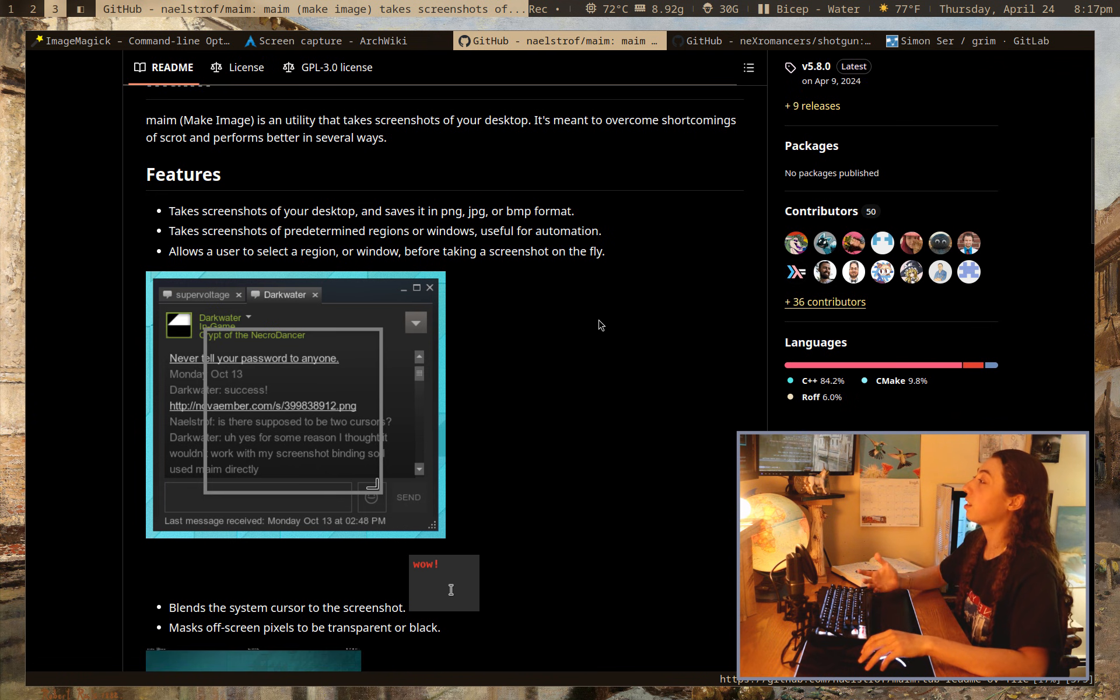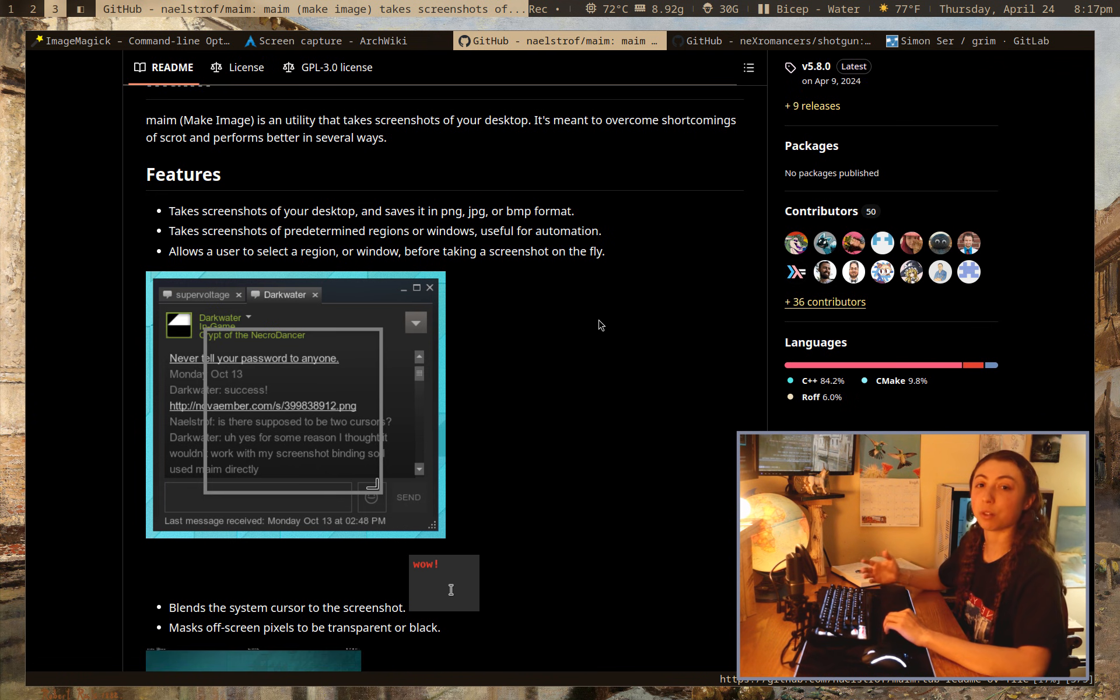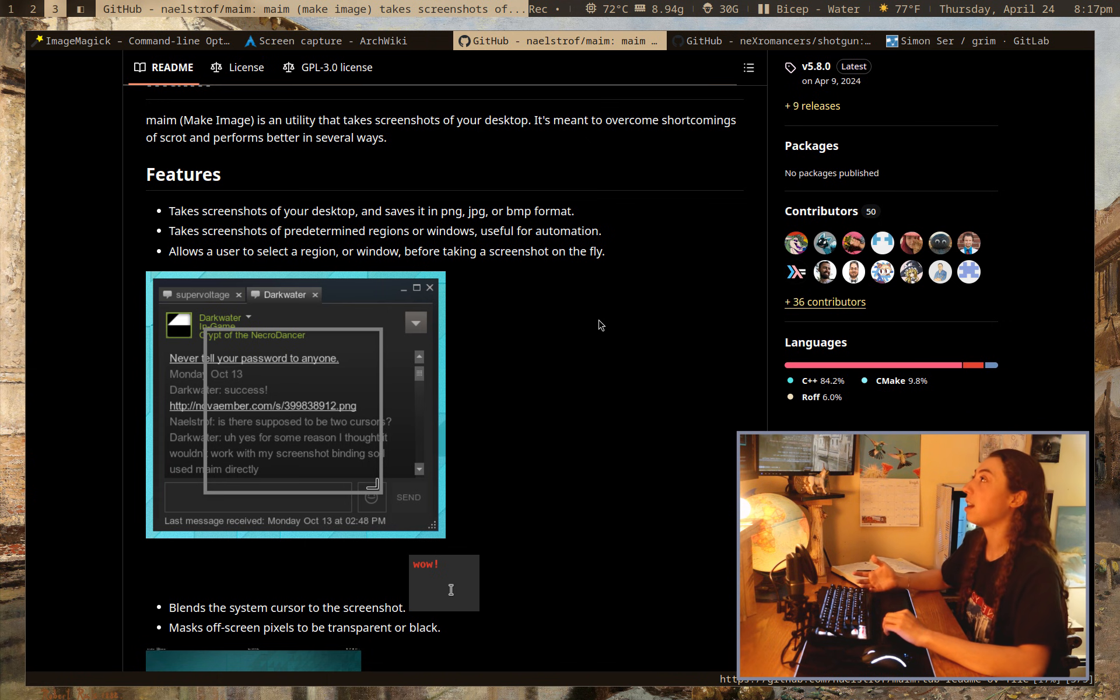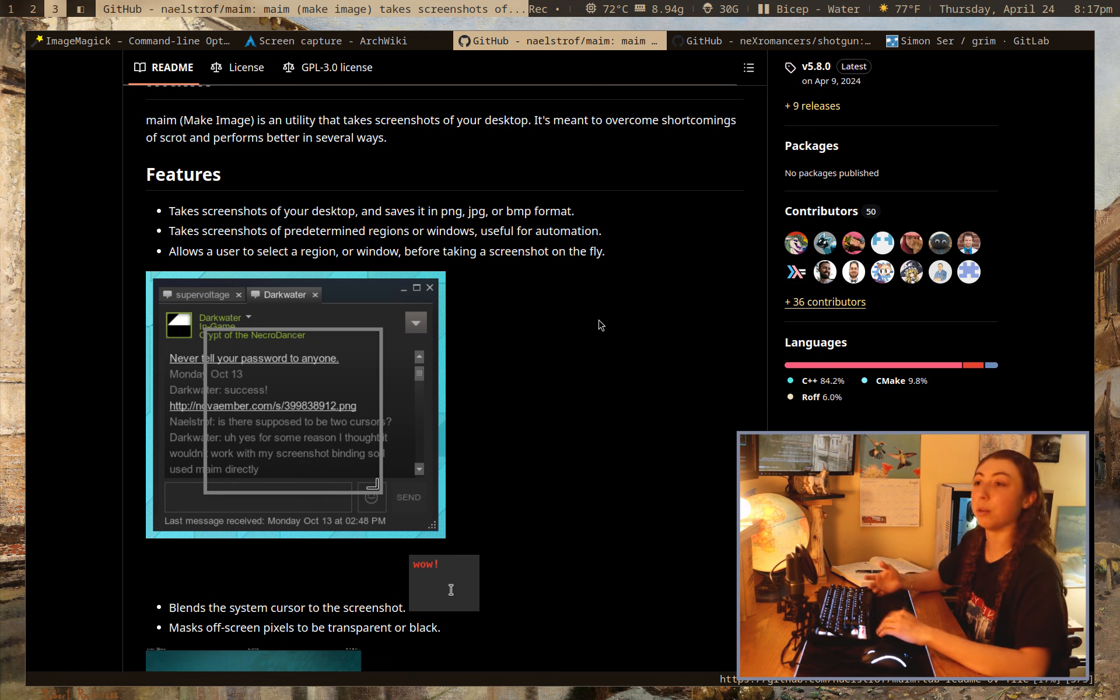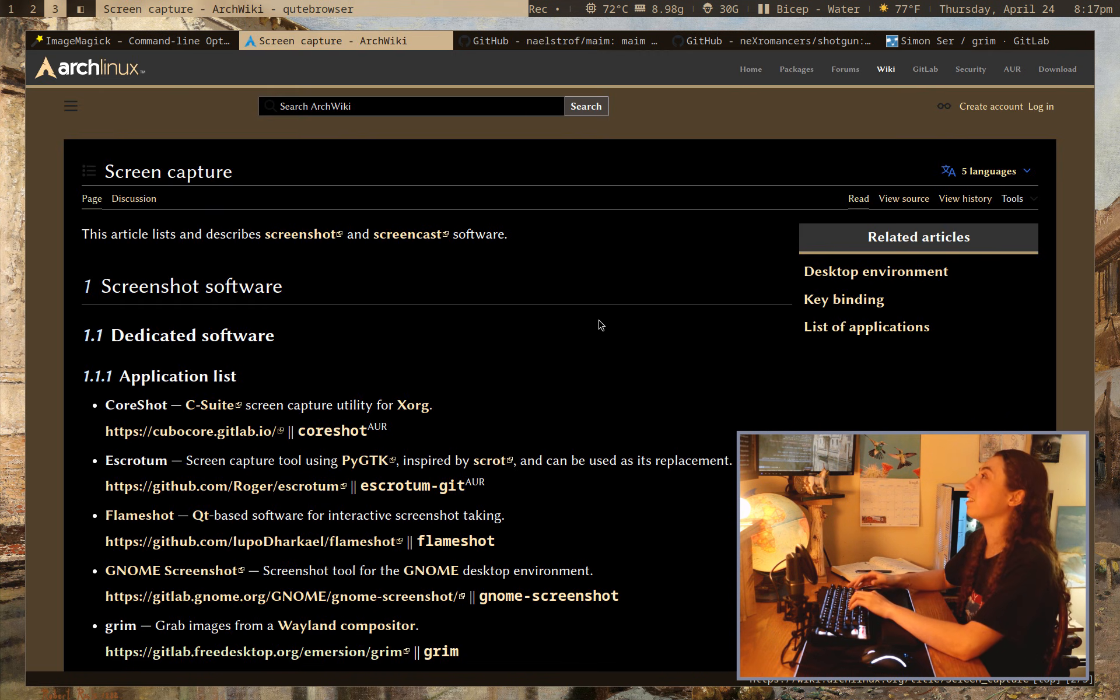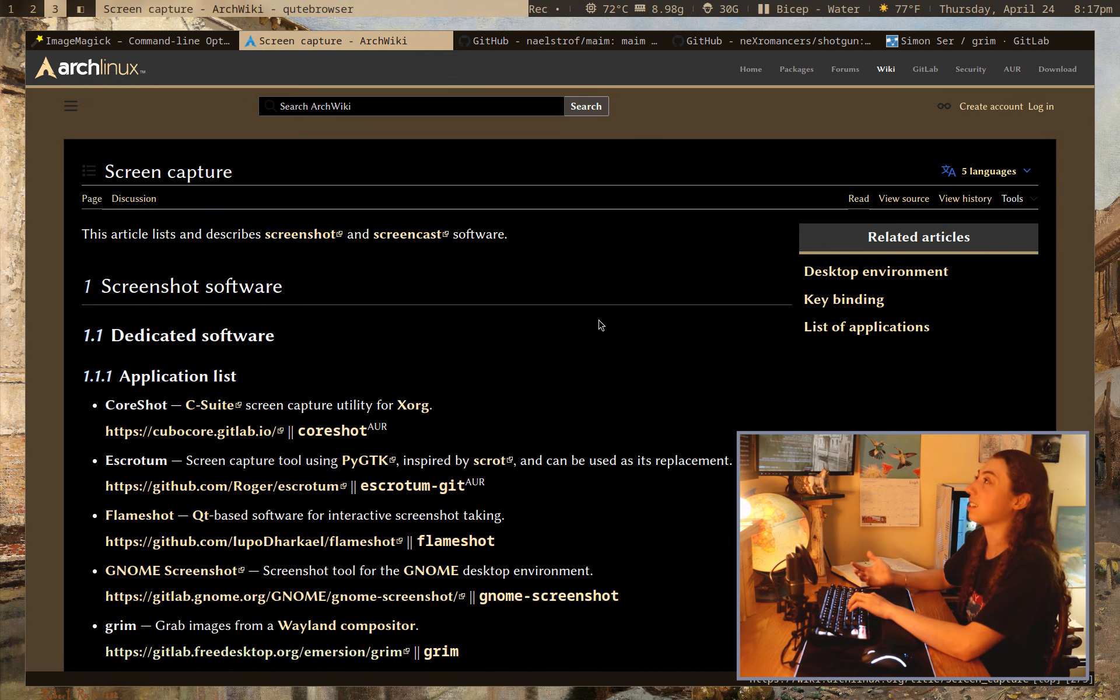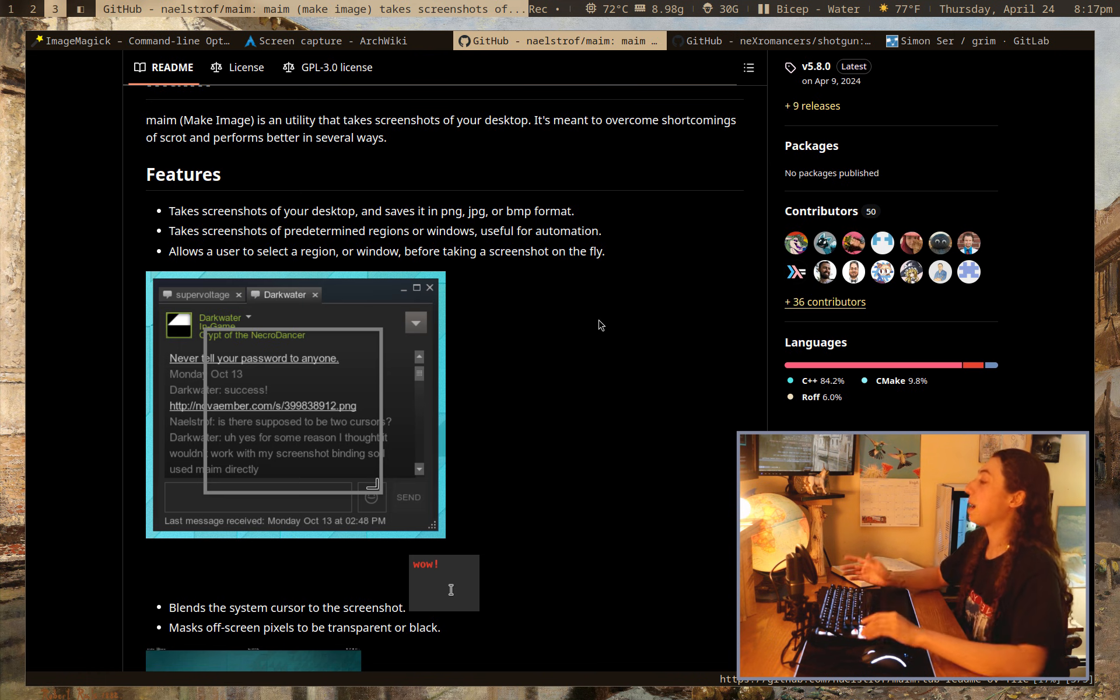The thing with screenshots is everybody's going to have some sort of a different purpose for taking screenshots. Like everybody has a different thing that they're going to need to do with that screenshot, which means everybody has like different things that they're looking for in programs, which is probably why, you know, there's 30 screenshot programs in existence, you know?